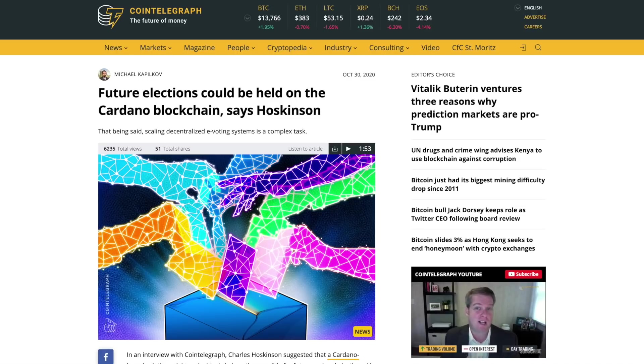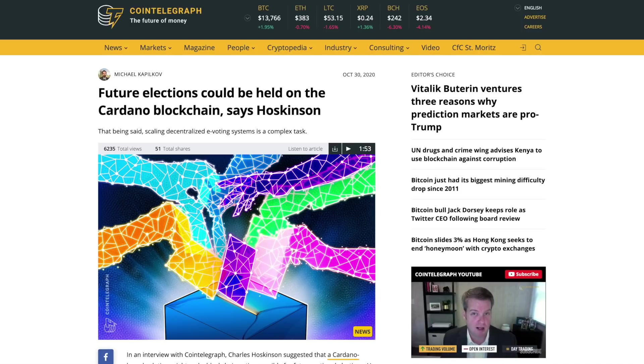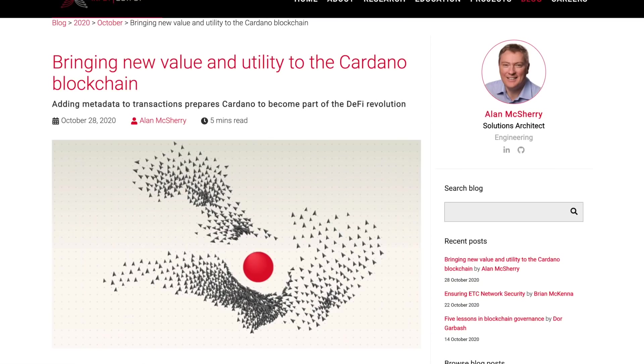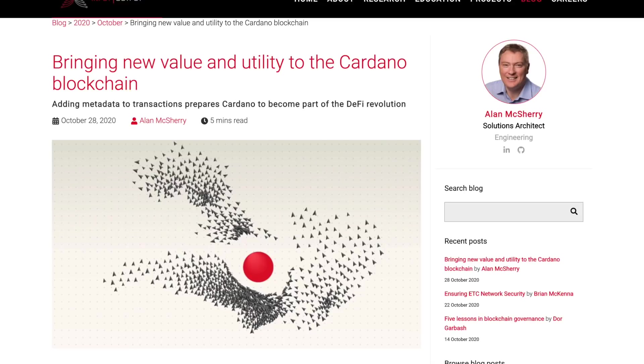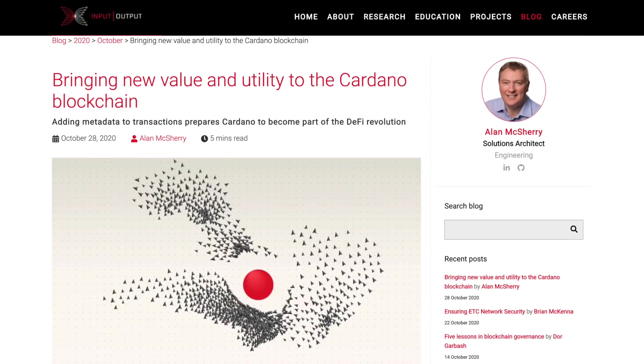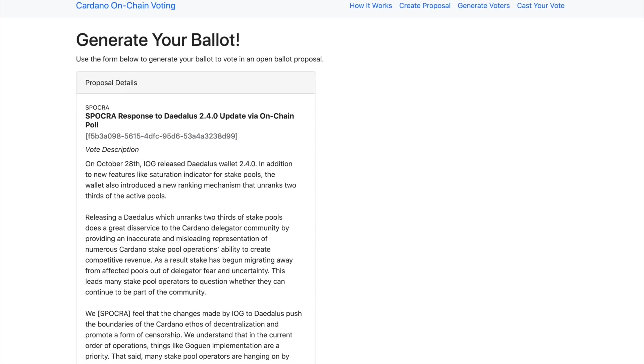Taking a look at that here in this video, also bringing new value and utility to the Cardano blockchain. Now with Gogan full steam ahead, adding metadata behind a transaction, essentially being able to tell a story behind the transaction between two people. Very interesting to read about this. We're sharing with you some highlights from this article from Alan McSherry of IOHK. We're also going to be taking a look at the latest SPARKA proposal in response to the Daedalus 2.4.0 update.